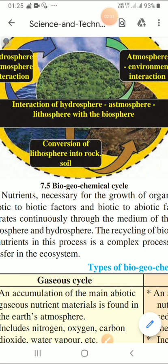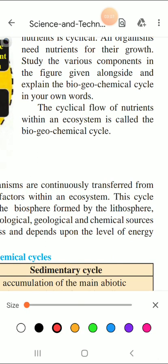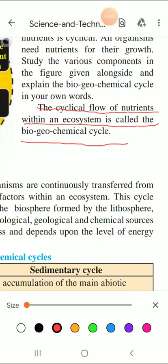And 'chemical' suggests the different reactions which occur on earth. So we can understand what is a biogeochemical cycle. The two main points are: the cyclical flow of nutrients within an ecosystem is known as a biogeochemical cycle, and it is the movement of chemical substances due to the interaction of biotic and abiotic components of the earth. Let me highlight the important point for you: the cyclical flow of nutrients within an ecosystem is called the biogeochemical cycle.